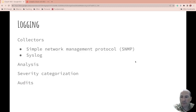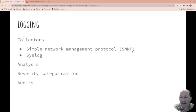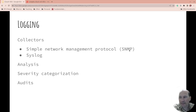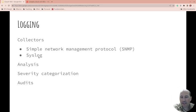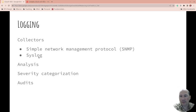Logging. Collectors. So simple network management protocol, SNMP. This is what systems use to talk to each other, see how they're doing. And syslog. Syslog is the logging on the system. And in Linux, our syslog sends it remotely.